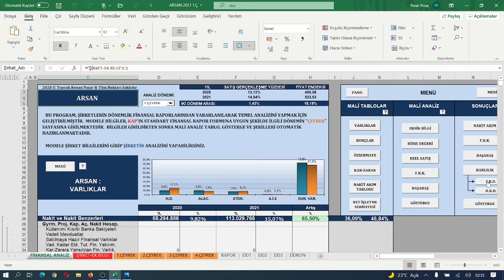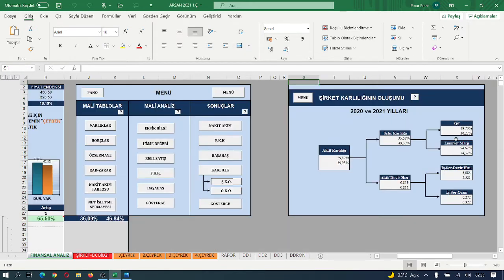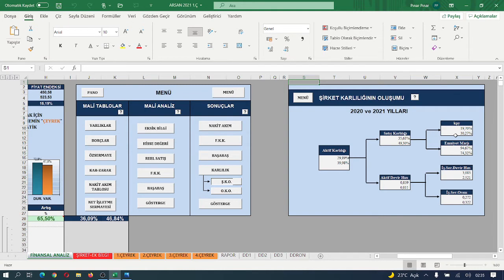Katkı payı yüzdesi 19.70'den 30.27'ye artarken, faaliyet giderleri oranı %94'den %73'e gerilemiş.